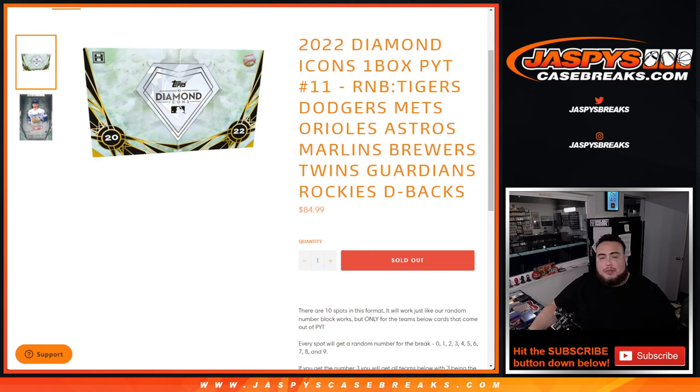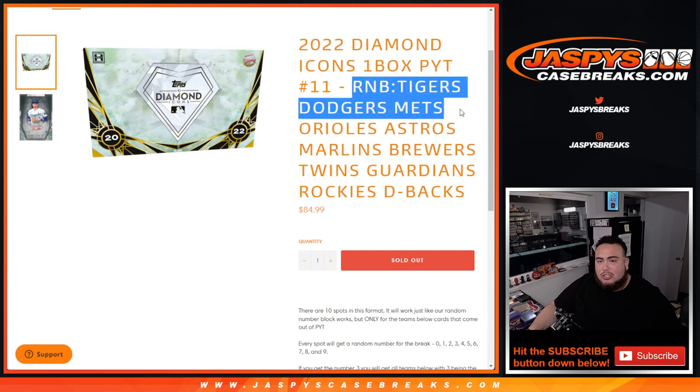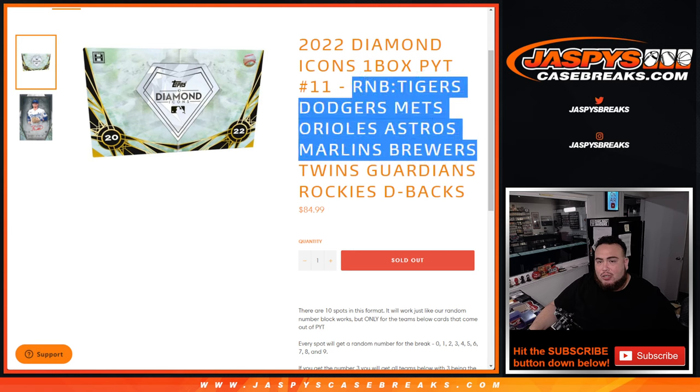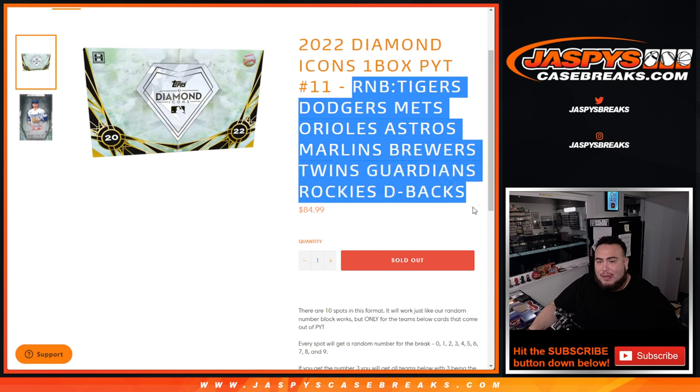What's up everybody, Jason here for Jasper's Case Breaks dot com. We just sold all Diamond Icons Pick'em number 11 with this random number block that includes the Tigers, Dodgers, Mets, Orioles, Astros, Marlins, Brewers, Twins, Guardians, Rockies, and Diamondbacks.